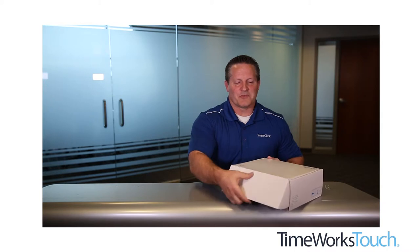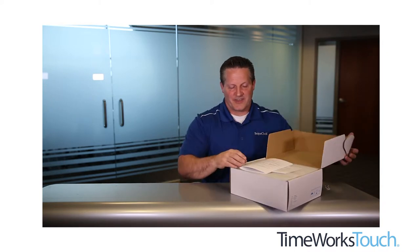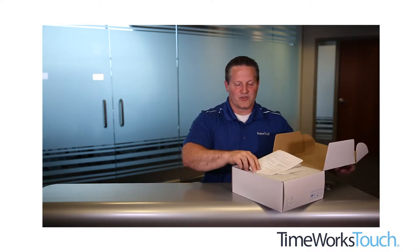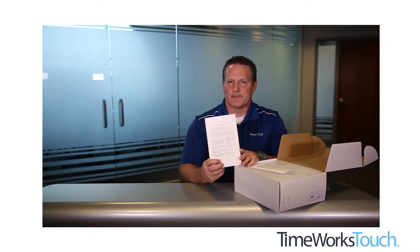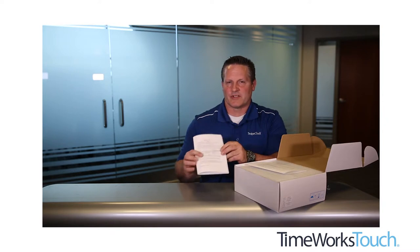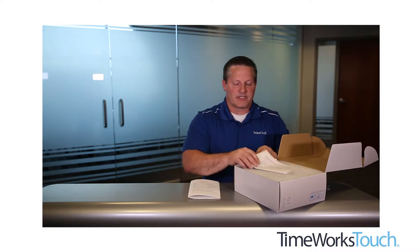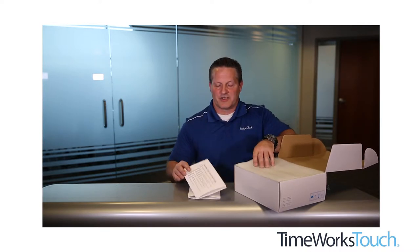When you first get your box, as you open it, you're going to see the manual. There's a quick read here to get started, and you can reference that as you go along. Next is the actual TimeWorks Touch getting started guide, and you'll definitely want to read through that as you begin. I'm going to take you through the steps, but just know that this is a resource for you to use.